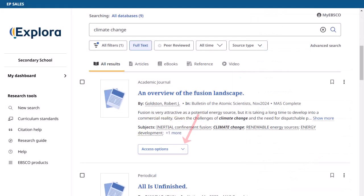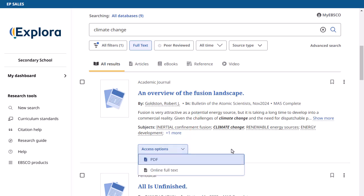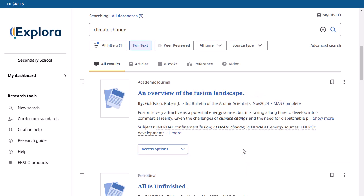Click Access Options and select a full text option to read the article, or click the title to view details about the article. Don't have time to read it now? Sign in to your personal MyEBSCO account and click the bookmark icon to save the record to your dashboard.